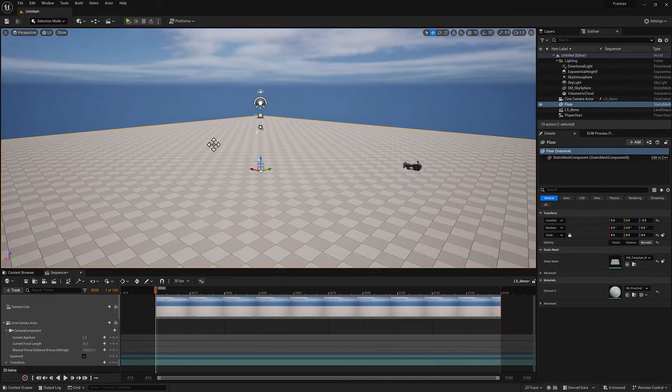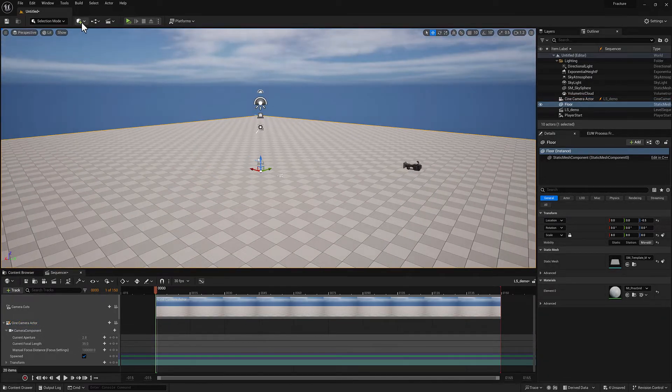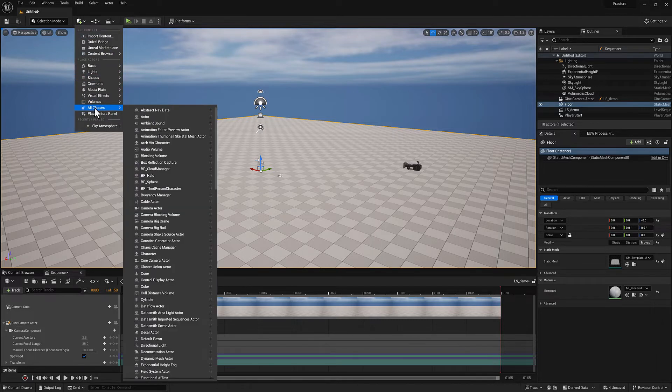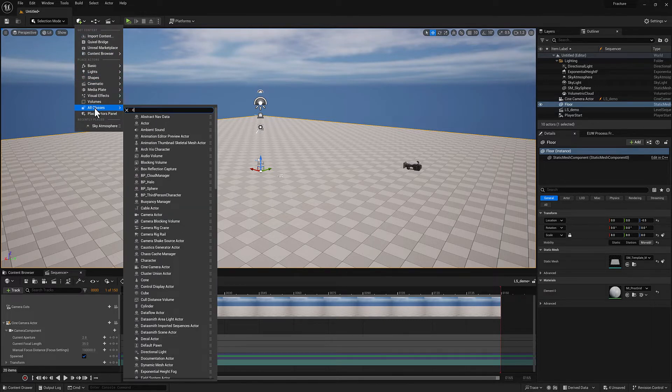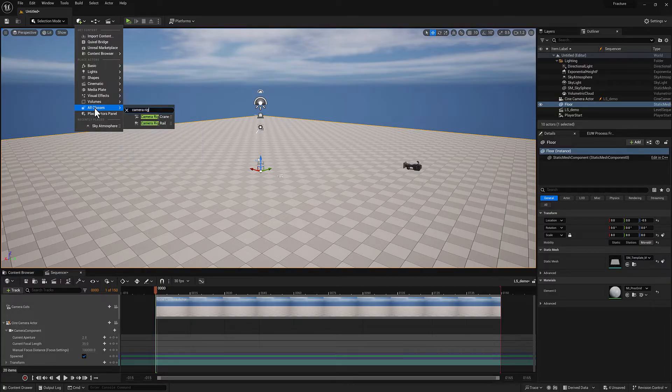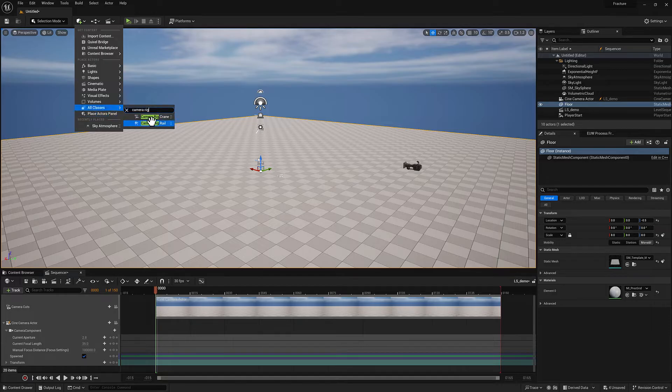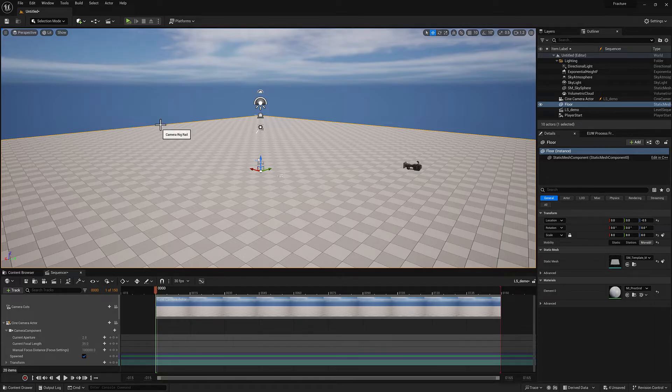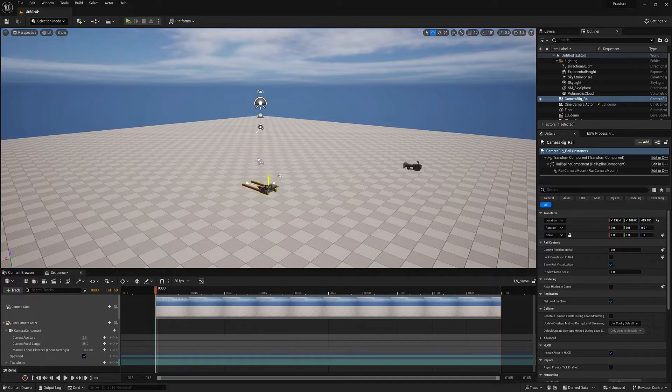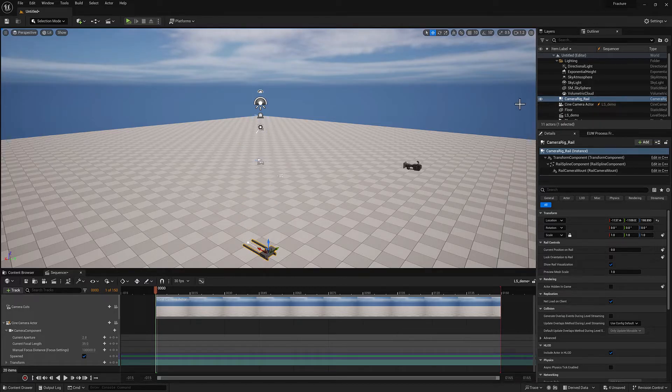Now I want to add a new actor. I'm going to come over here, go to all classes and type in camera rig. We're going to get a camera rig rail. And that's going to be sitting here in the world. We've got a new actor.